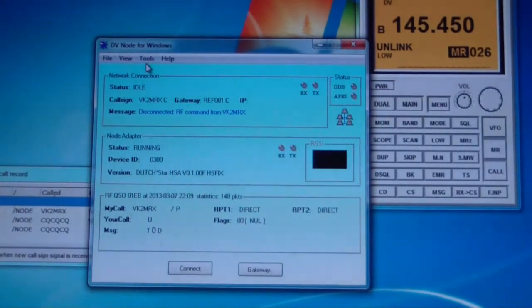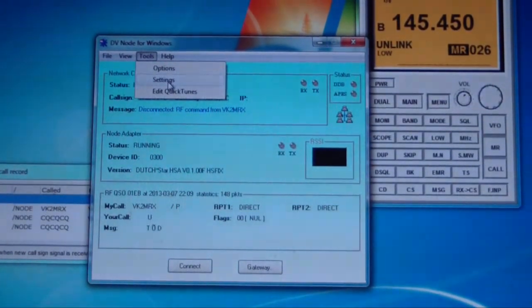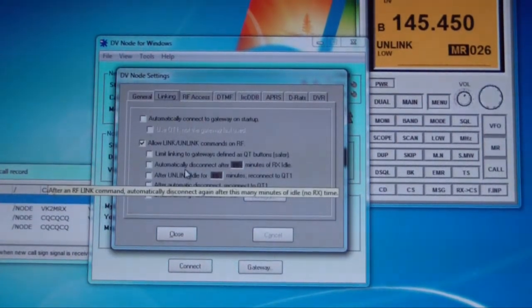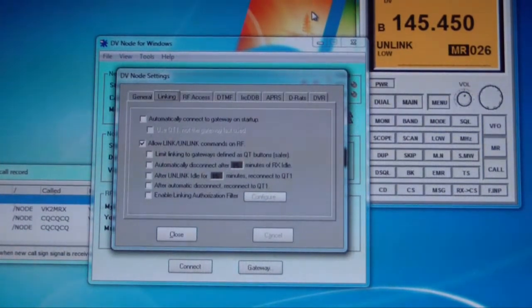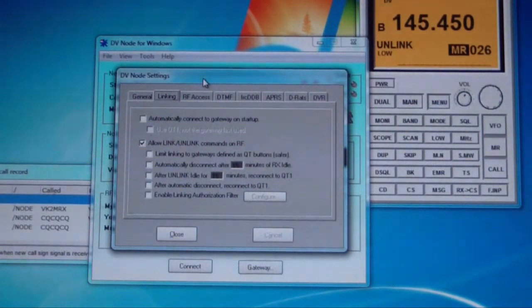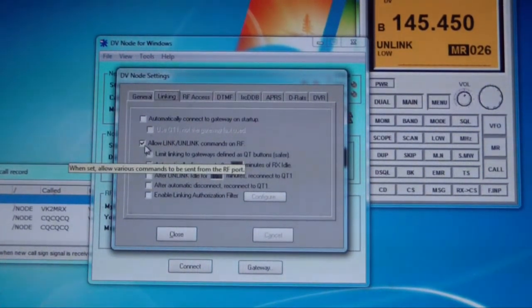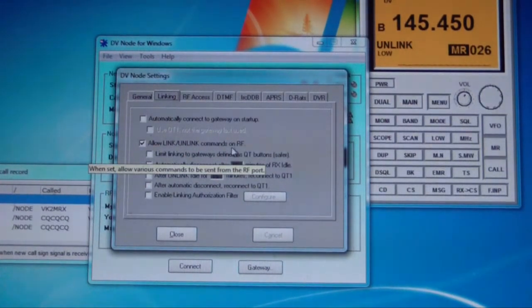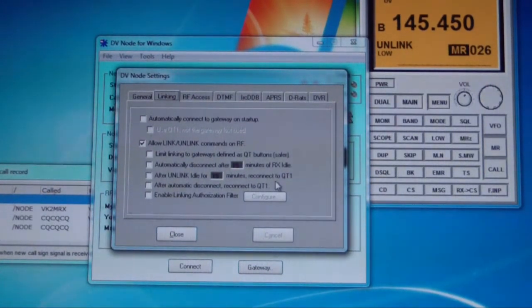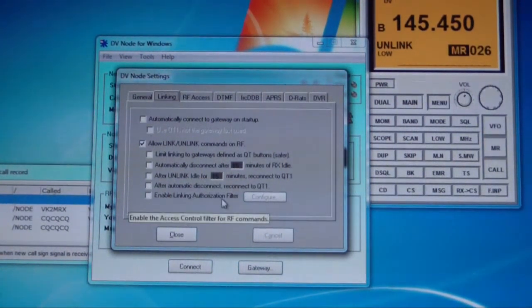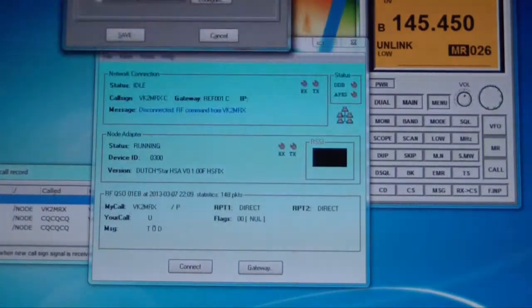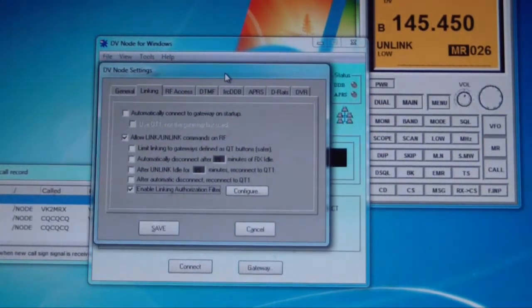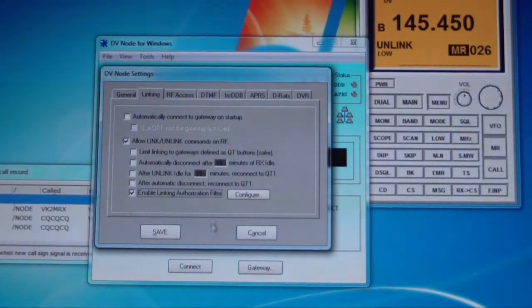And one of the things I've noticed in DV Windows, I believe it's in settings here, is we can actually go to linking. Initially, I was doing what I thought was a linking command, but it wasn't working. It was actually saying linking, unable to link or linking not available or something along those lines. There was a red error message popping up. So what you actually have to do is go in here and tick this box here which says allow linking, allow link unlink commands on RF. Now there is some automatic disconnect, automatic unlink after certain time frames. What I wanted to try was enable linking authorization filter. I don't want anybody else to effectively, at this point anyway, be able to give commands to my DV hotspot without my authority.